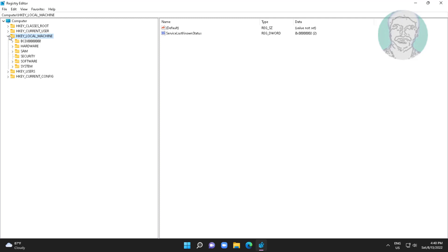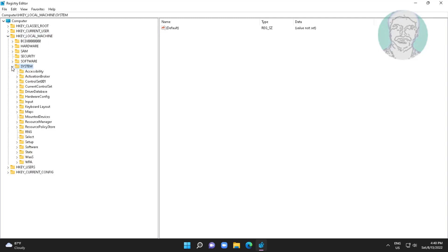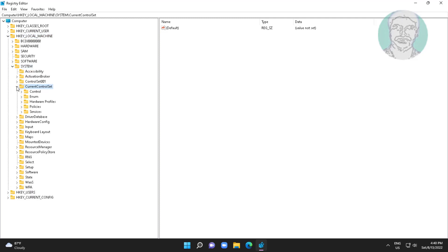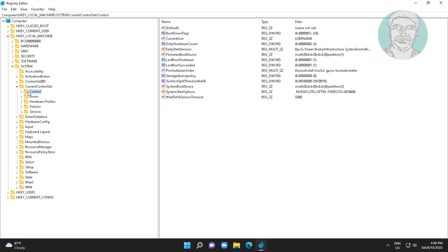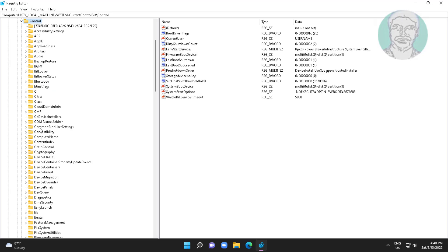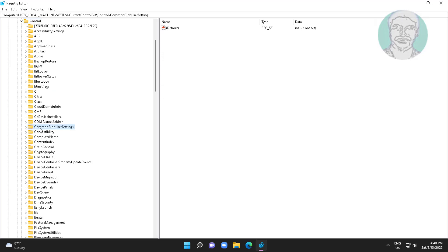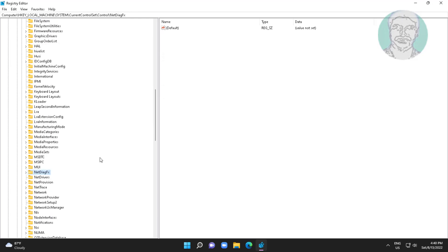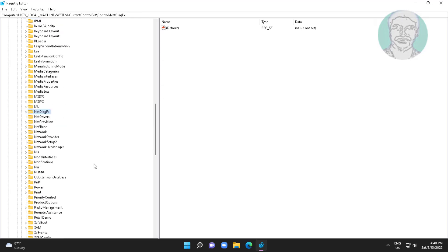Click and expand HKEY Local Machine, click and expand System, click and expand Current Control Set, click and expand Control, click and expand Network, then delete the config string.